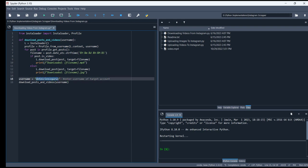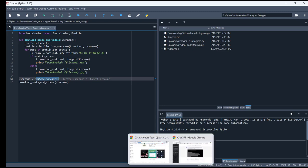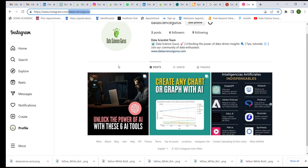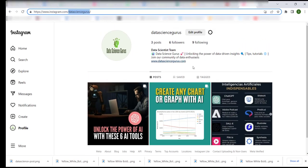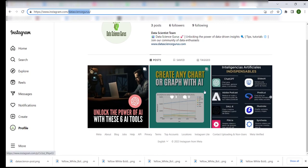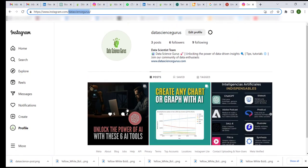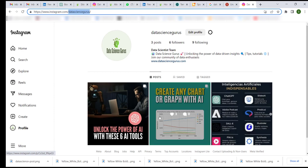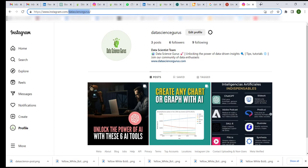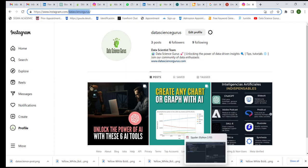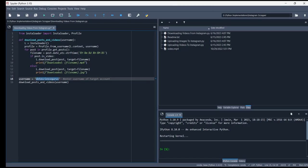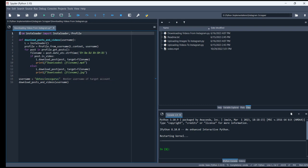For example, I'm using Data Science Gurus, which is my page. We are going to scrape these posts from here. The username is instagram.com slash data science gurus, so I'm going to copy this and paste it here. You can paste any public account. It will not work on private accounts, only on public Instagram accounts.